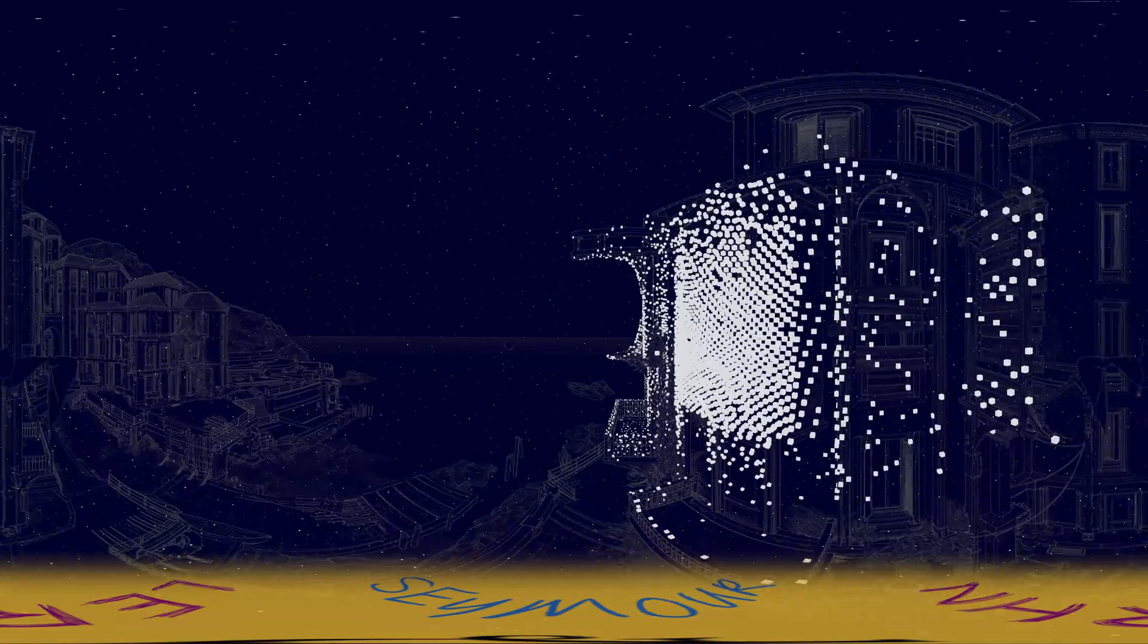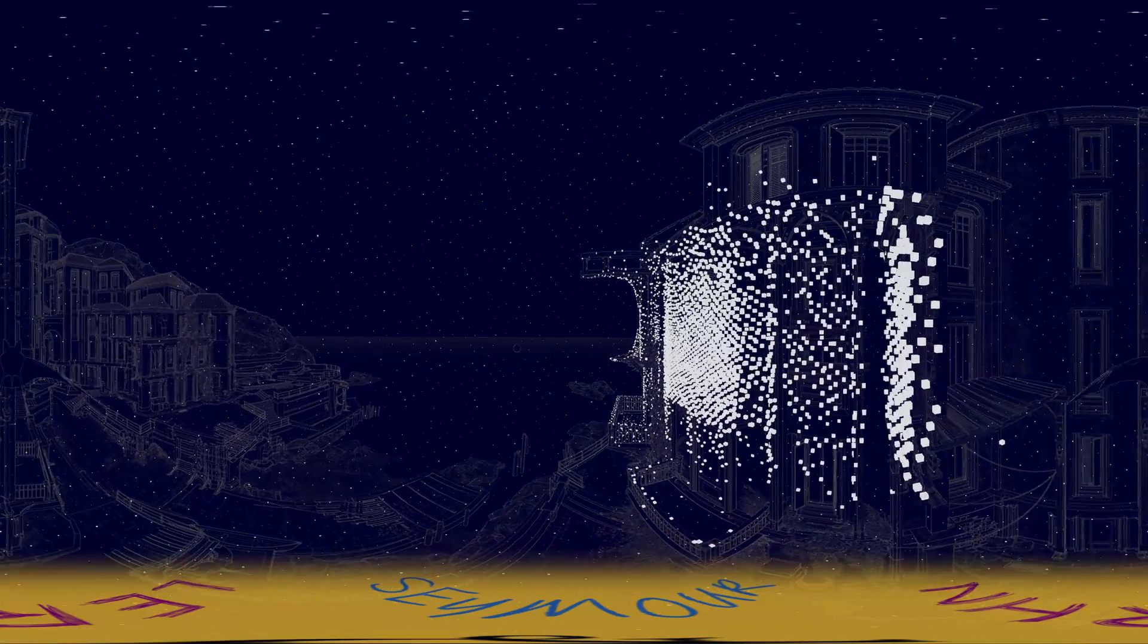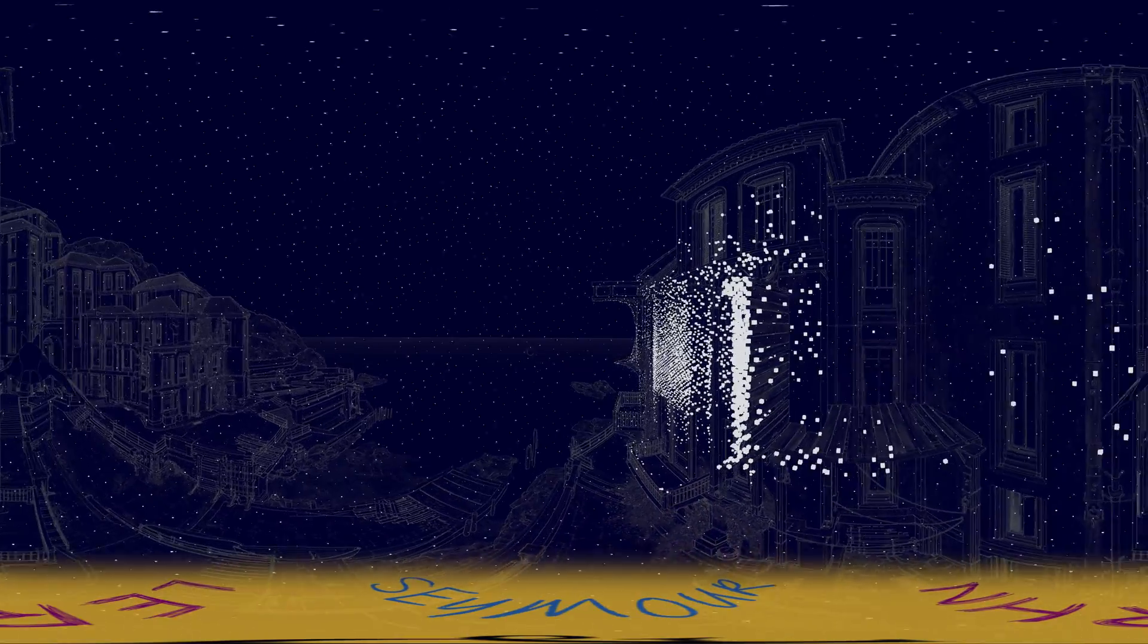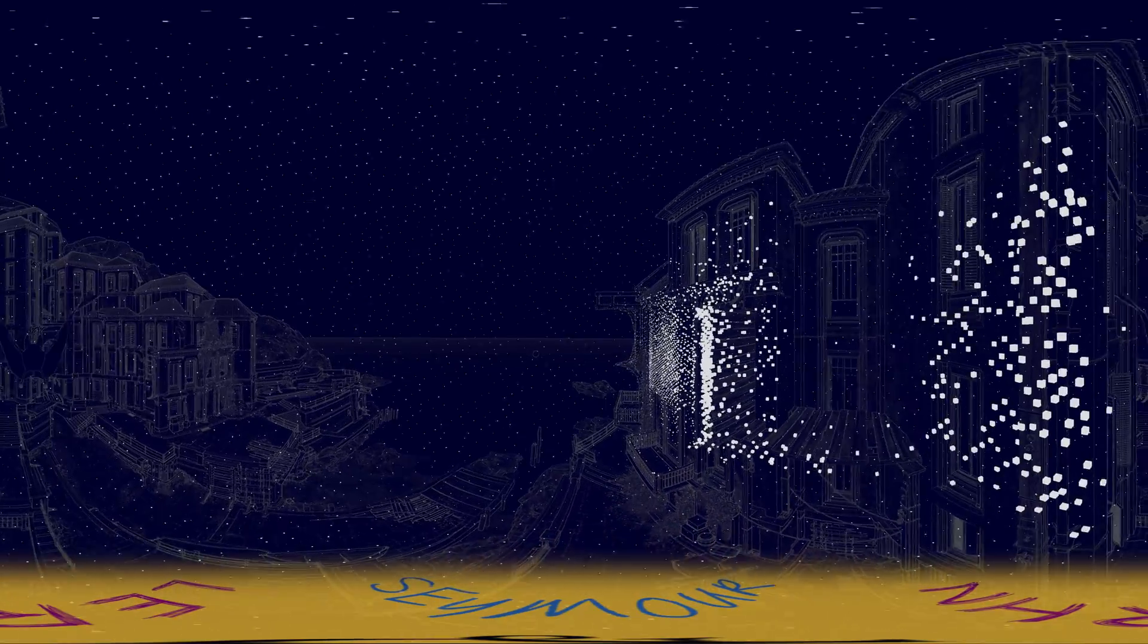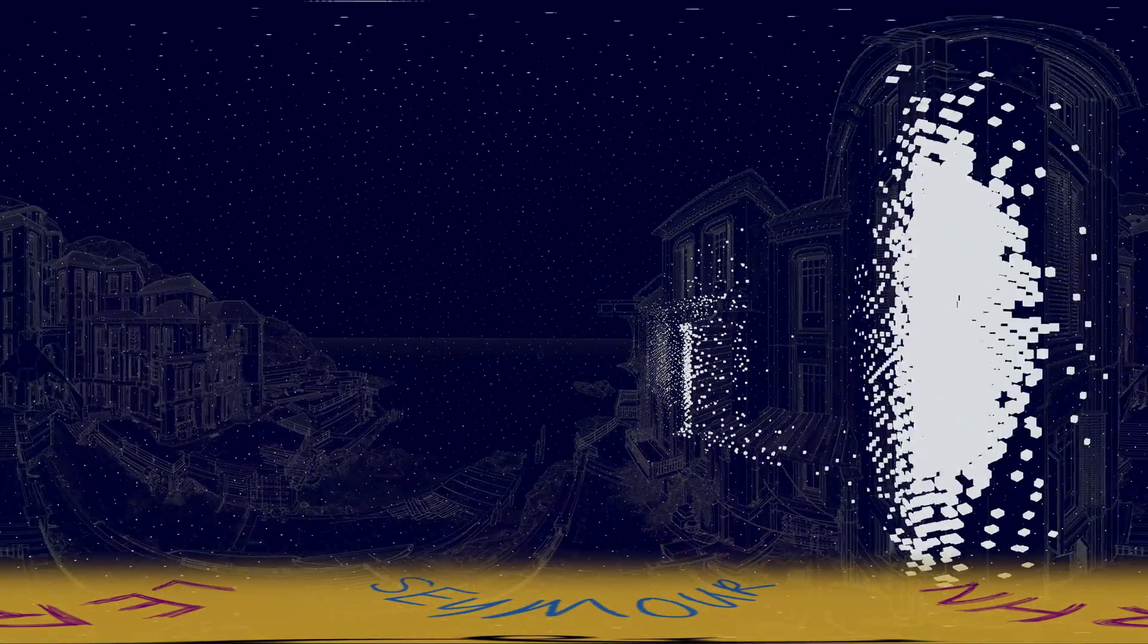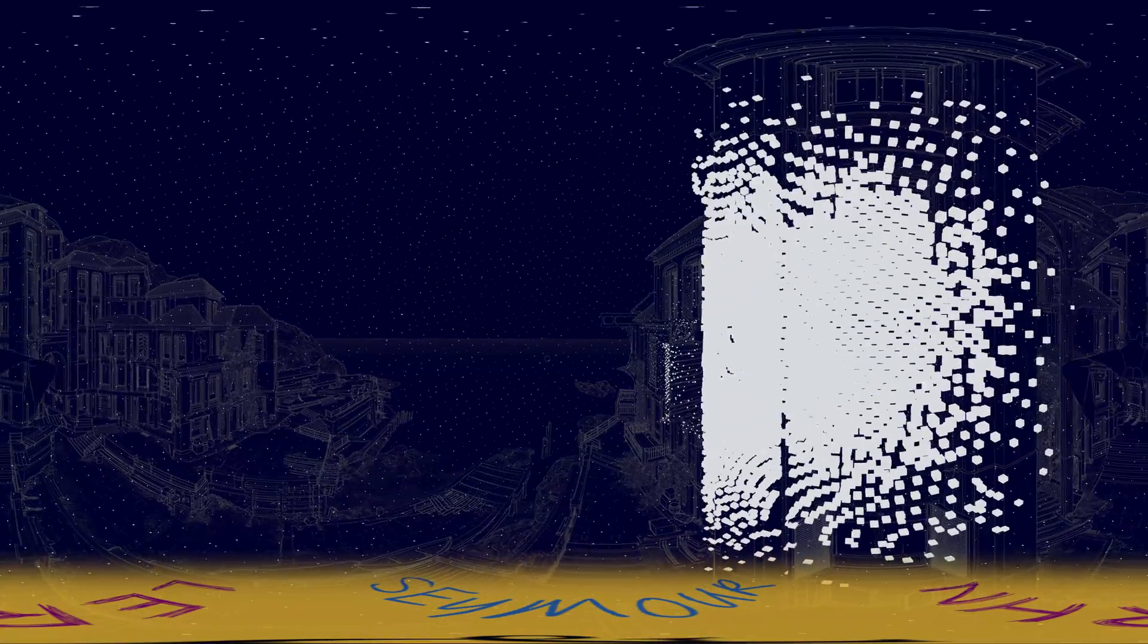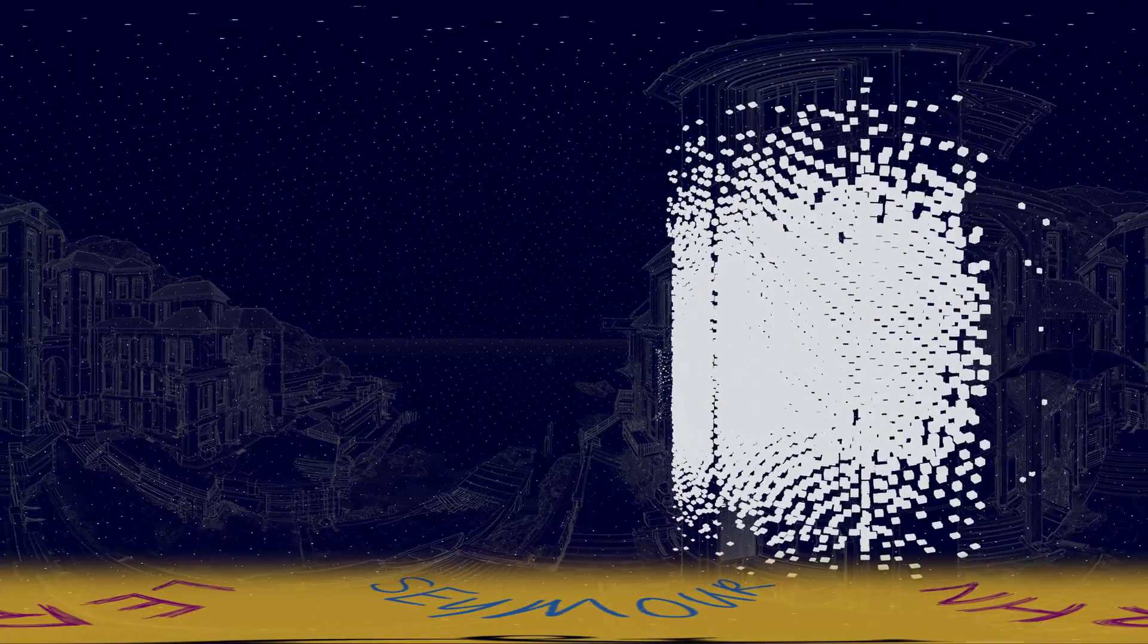Echolocation is a technique that uses reflected sound to build up a picture of what's around. This method doesn't rely on light, and is the reason bats can be such precise hunters in total darkness.